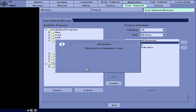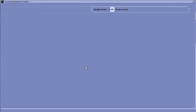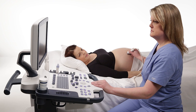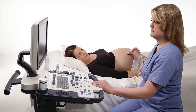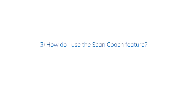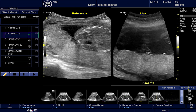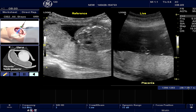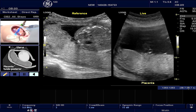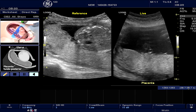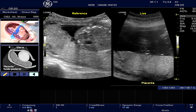This concludes the instructions for Scan Assistant for Logic Vision Series. Let us now proceed to show you how the Scan Coach feature works. Scan Coach is a contextual reference tool. In other words, it allows you to quickly refer to additional information during a specific step or steps in a protocol when you desire.